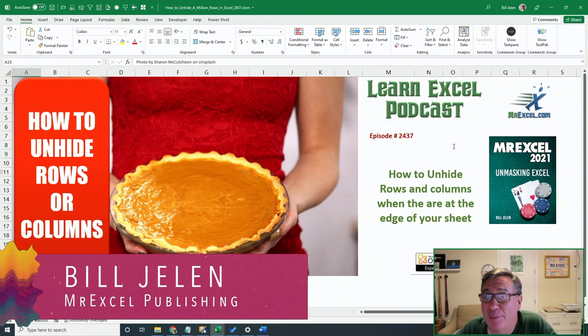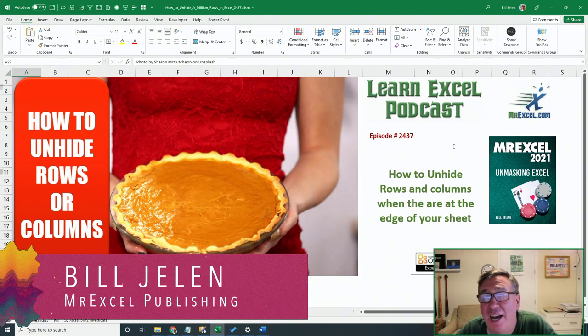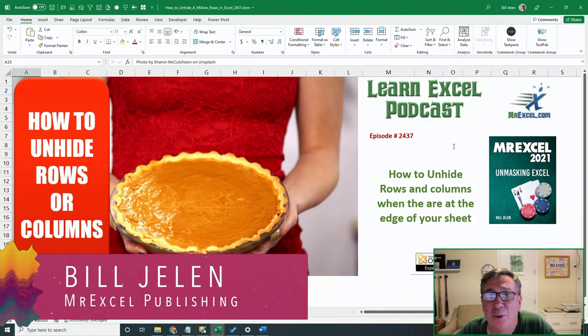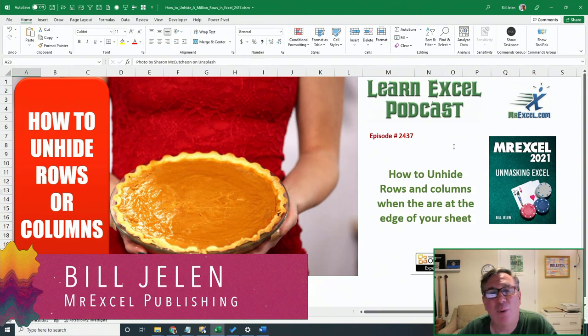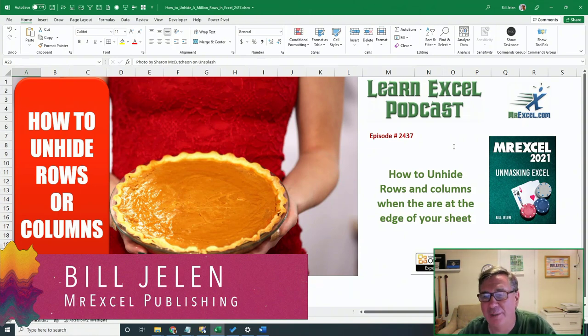Learn Excel from MrExcel Podcast, episode 2437. How to unhide rows or columns, particularly when they're at the edge of your worksheet.